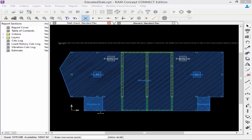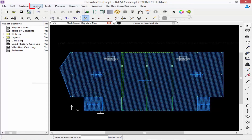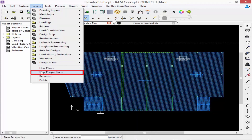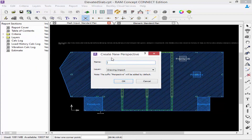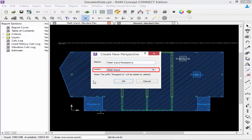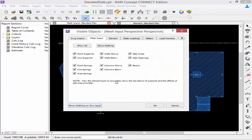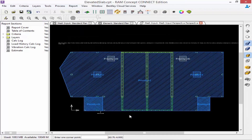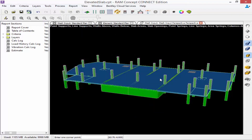The last tool we're going to show you is how to create a new perspective. In the layers menu, select layers followed by new perspective. This creates a new layer or plan you can use later on. Here I'm going to name it 'mesh input perspective', and the layer it will reference will be the mesh input layer. I can then select which visible objects to show, and I'll show everything from the mesh input layer and click OK. Here you can see I've created a perspective of the slab for my mesh input plan. As I change items on the mesh input plan, the perspective plan can automatically be updated.